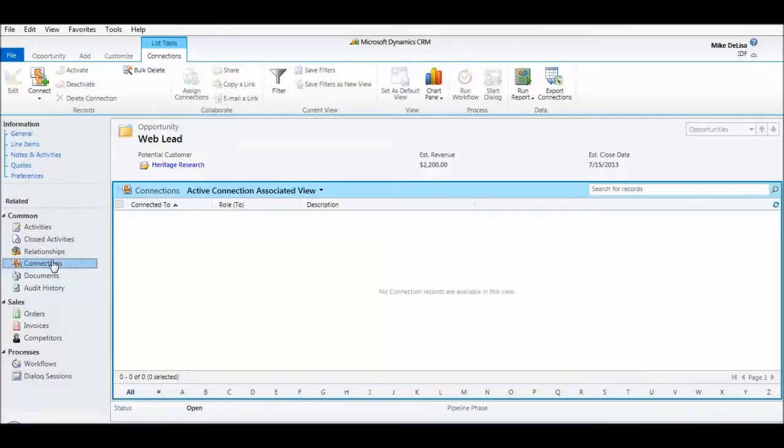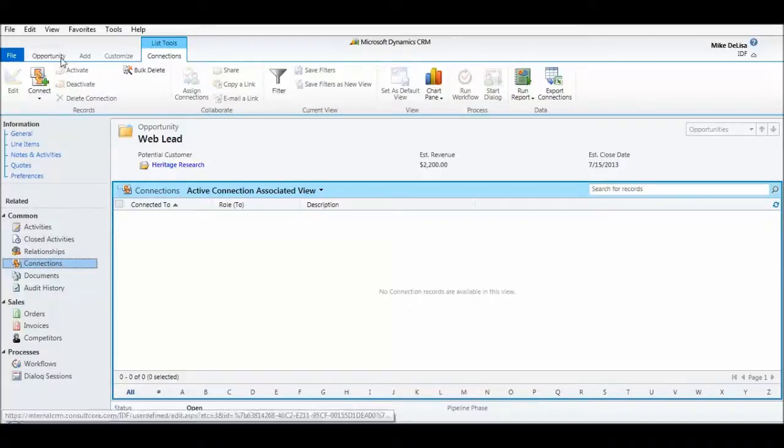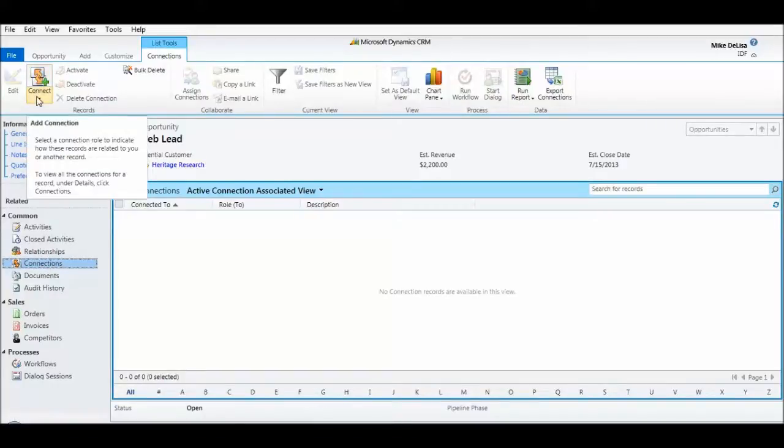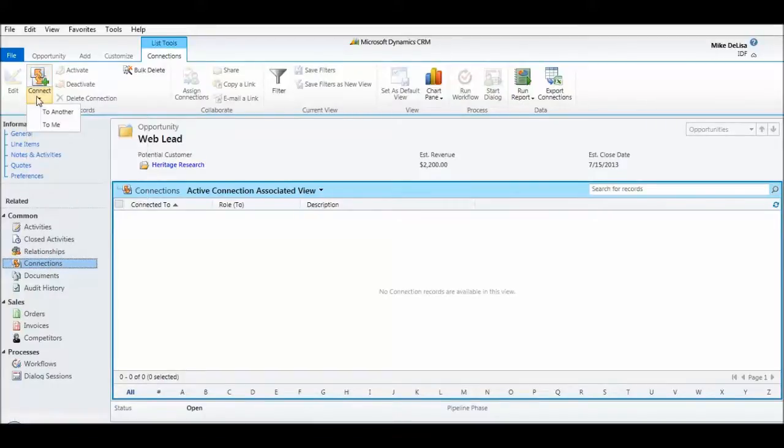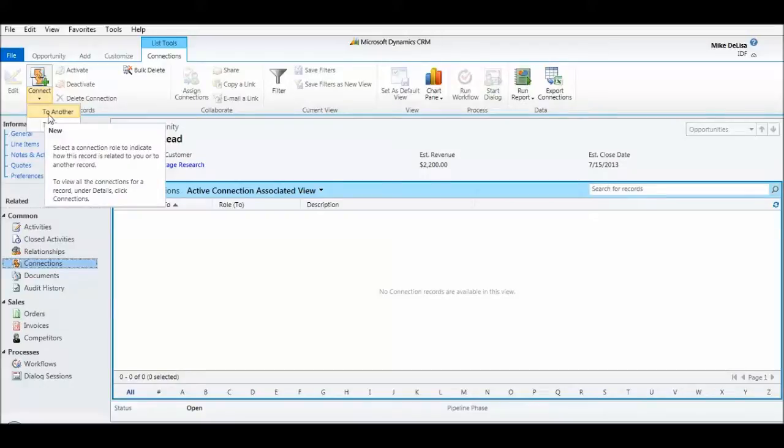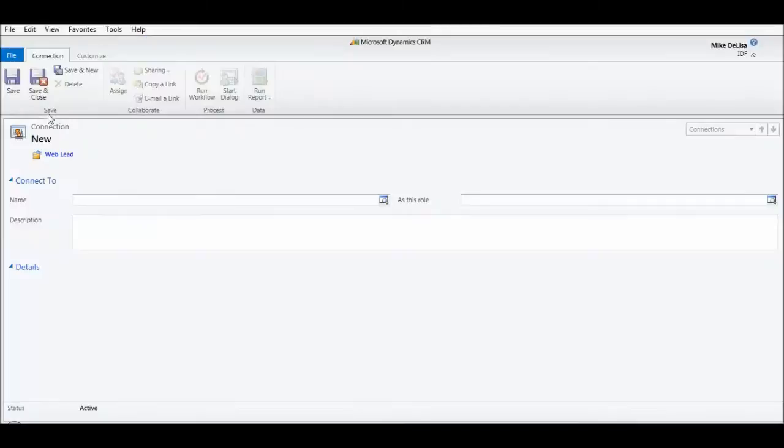So I click on the connections navigation button, and then I click on the connect icon in the ribbon, and I'm going to connect to another entity.